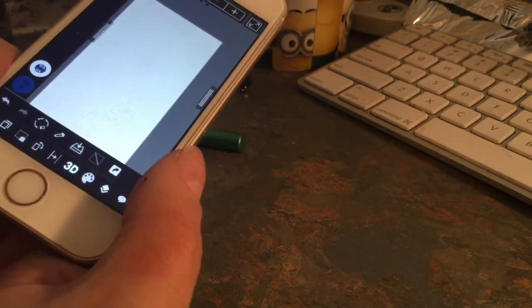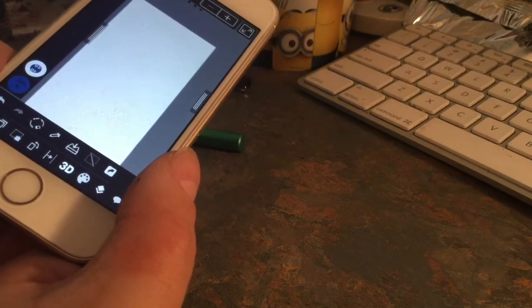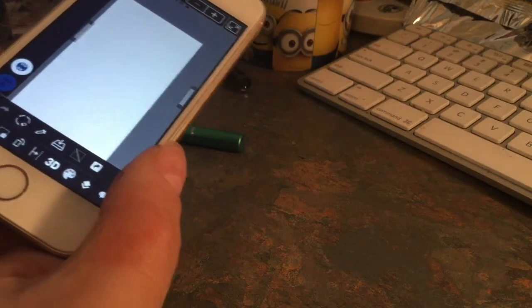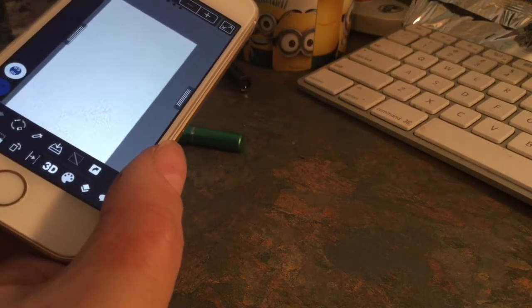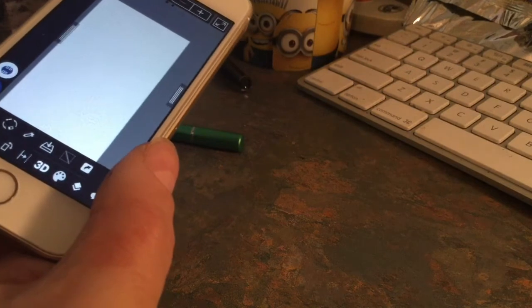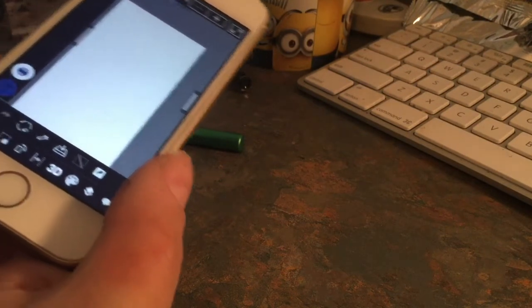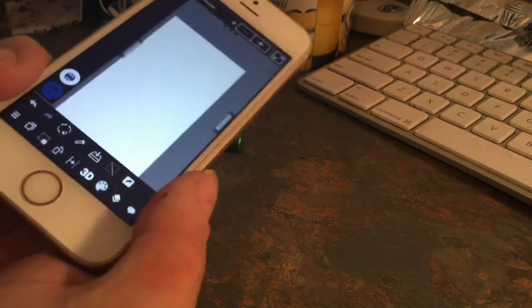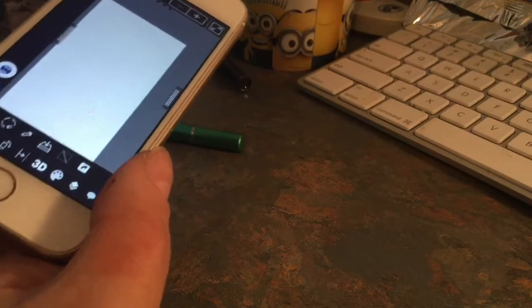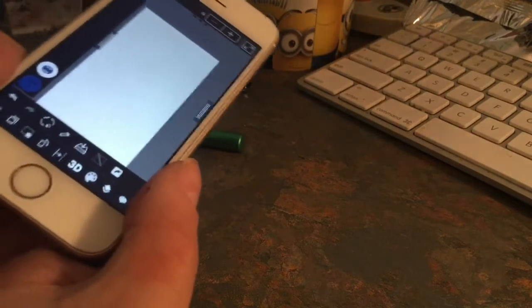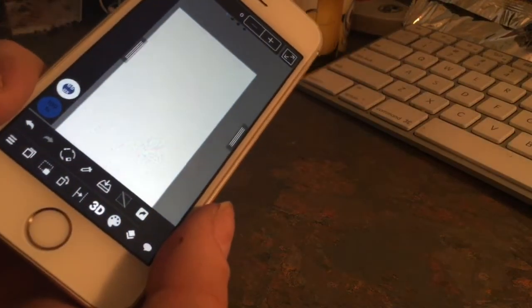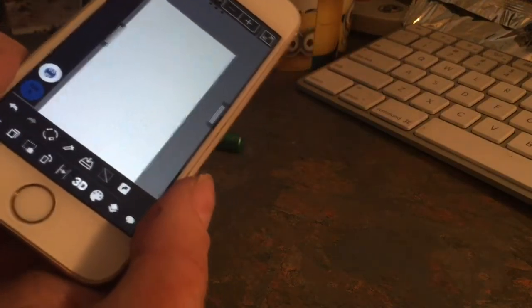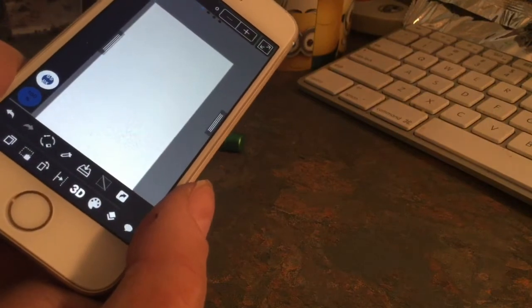And compared to Pixelmator, I really like both Photoshop, Medibang, and Pixelmator, each to their own. I like Medibang for the ease of use.